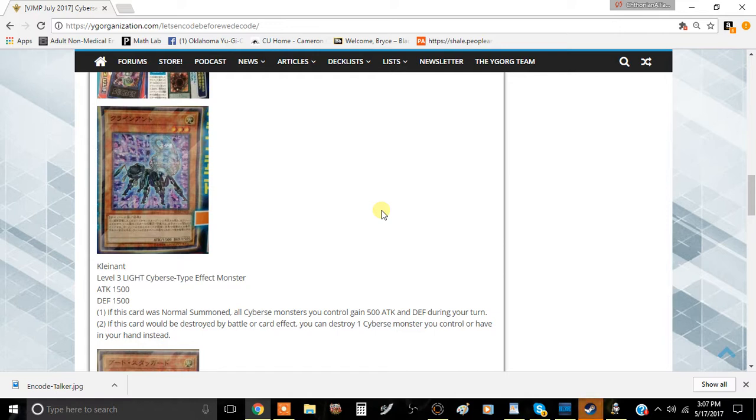And that's pretty good. It protects itself, which means you can have a permanent 500 attack on your side of the field. 500 attack for a level 3 monster is still pretty good I would say.